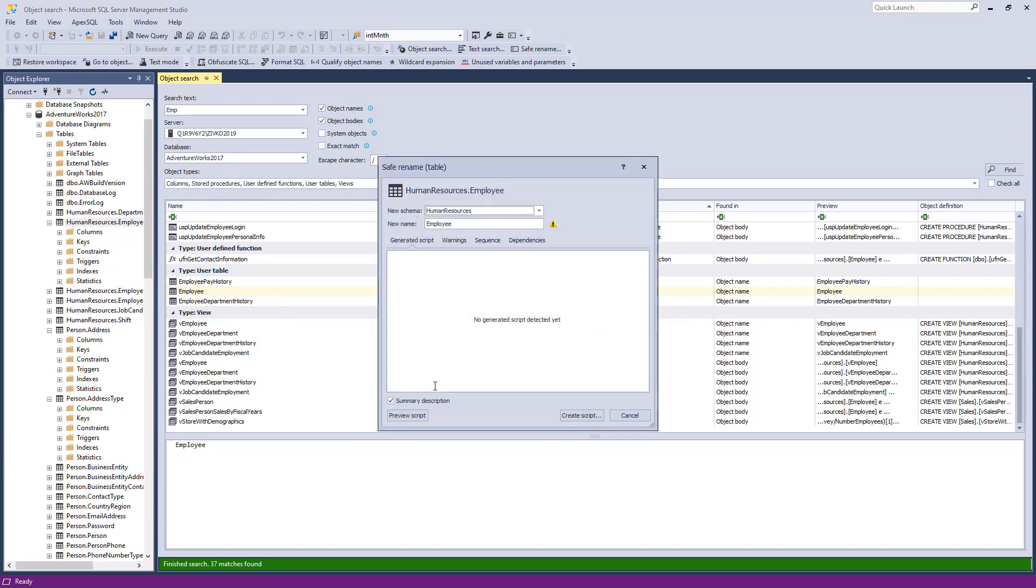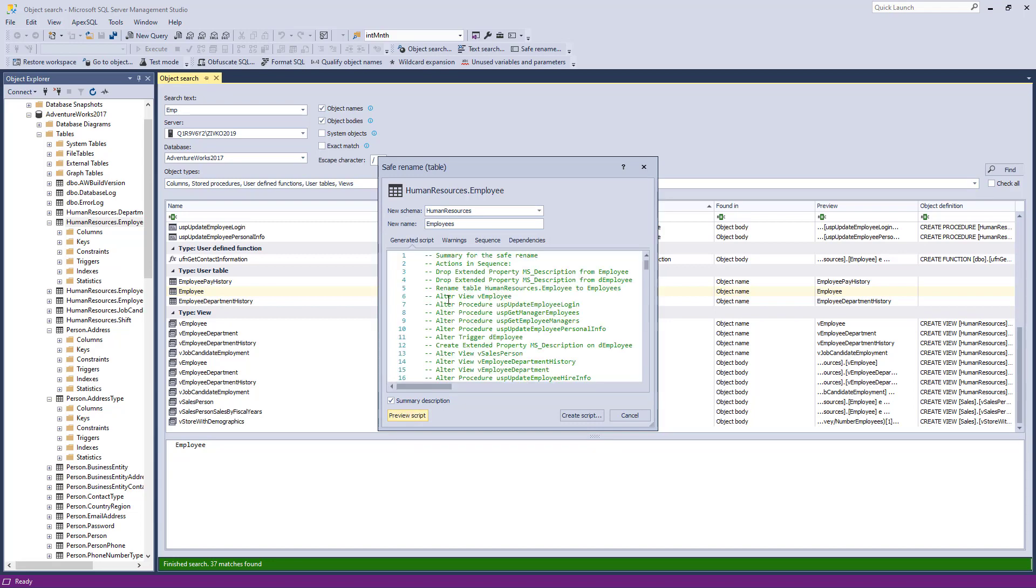In the New Name box, enter a name and click the Preview Script button if you want to review the code or the rename sequence.